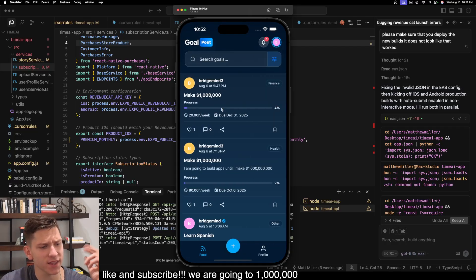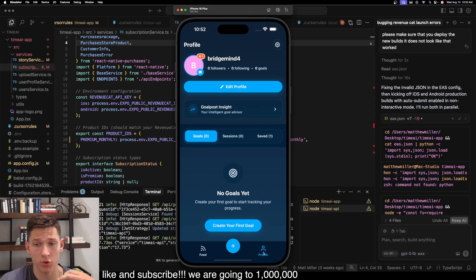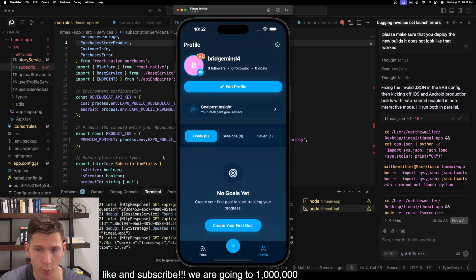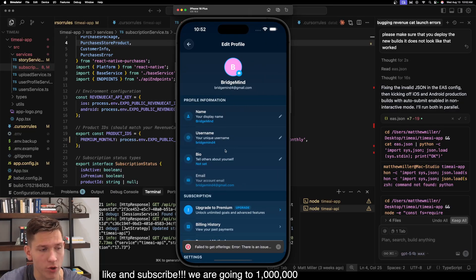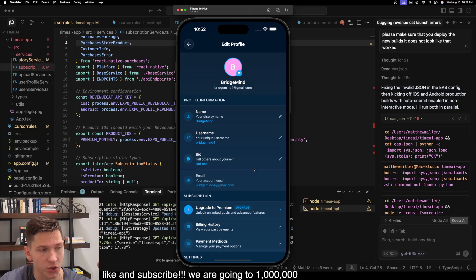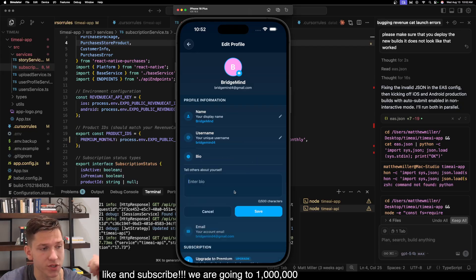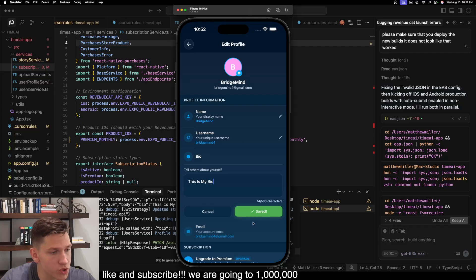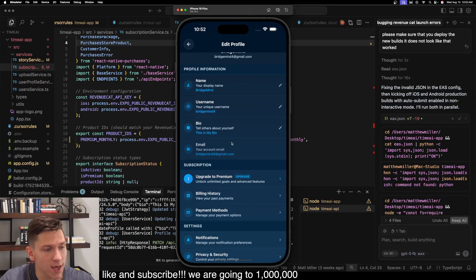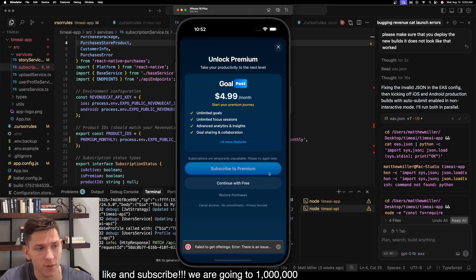Now the next thing that I want to show you is your personal profile screen. So when you go to your profile, you're able to edit your profile, edit all your information. You can create a bio on yourself. Pretty nice. You have your username, your email, your name. You can also upgrade to premium.